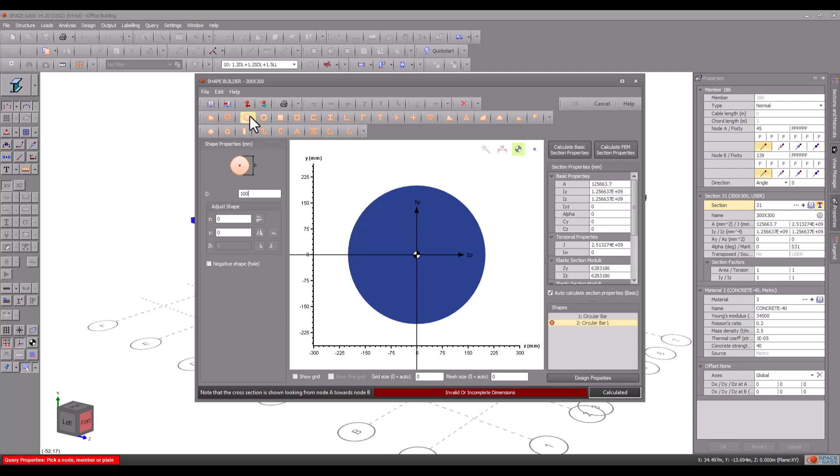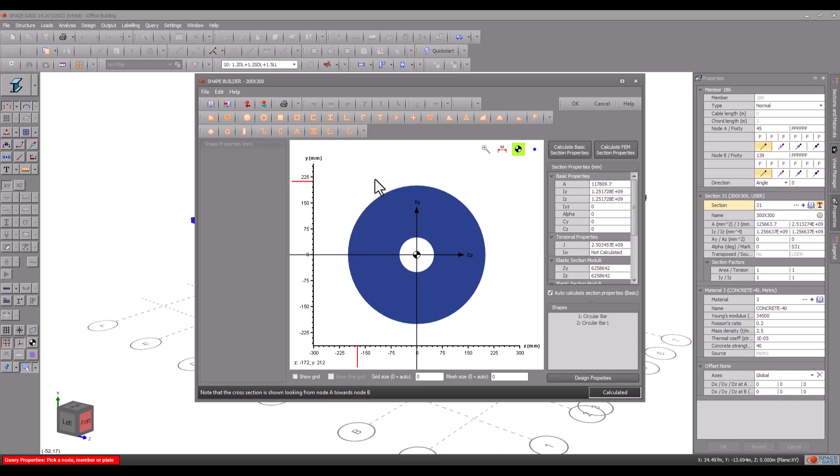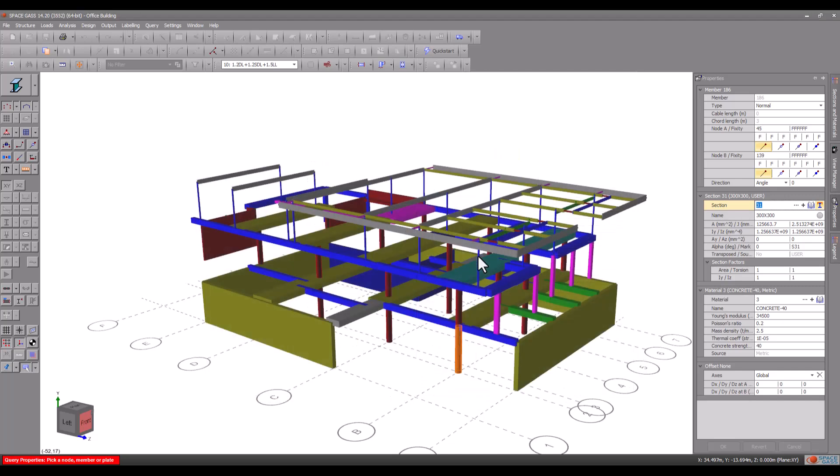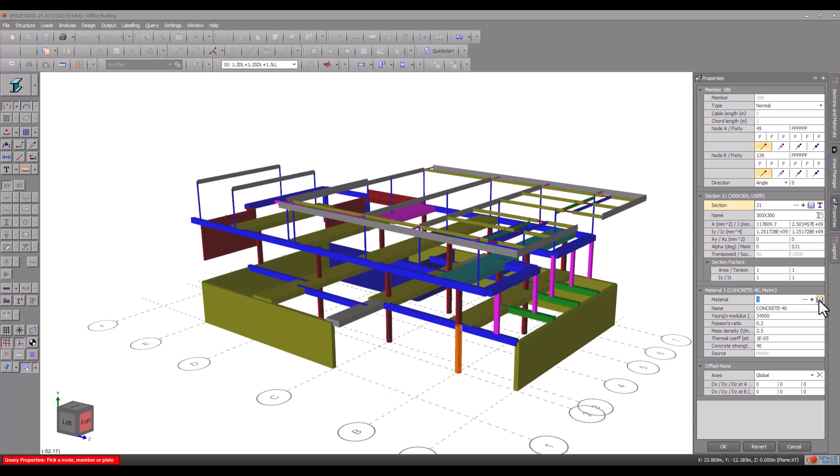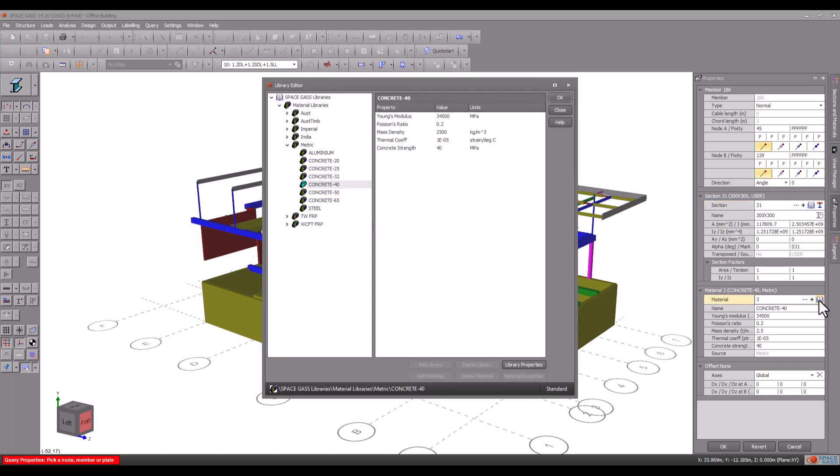Note that the concrete column design module will not change the cross section and so it is up to you to set it here. Before leaving the properties panel you should check that the material is set to the desired grade of concrete. If not you should select it from the materials library.